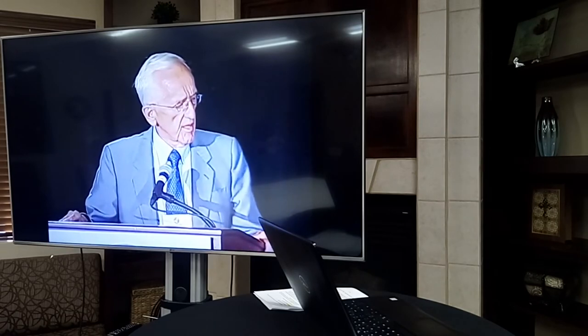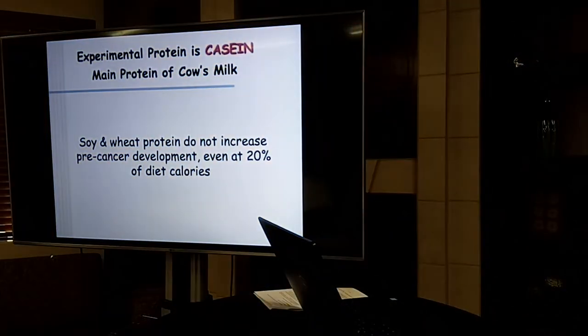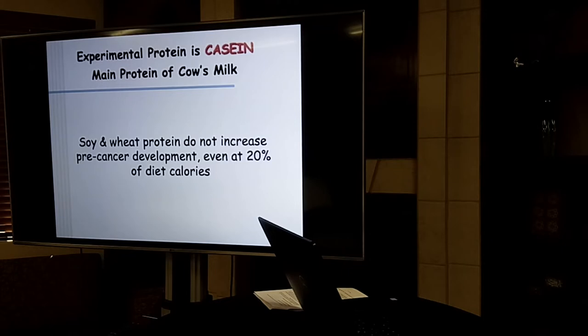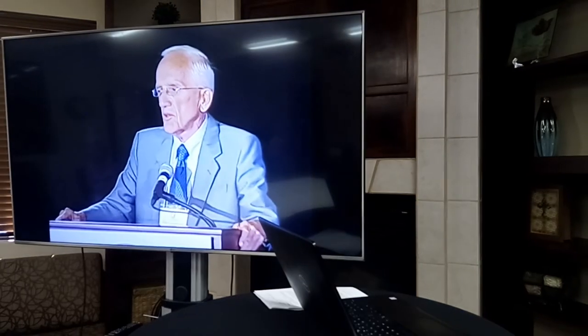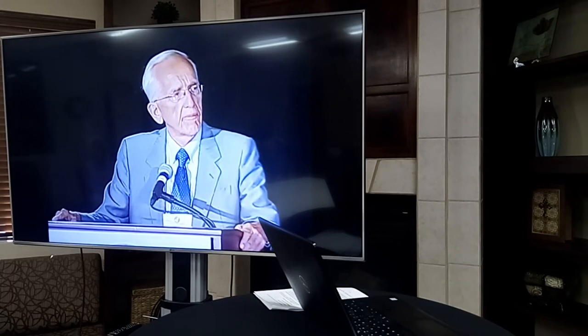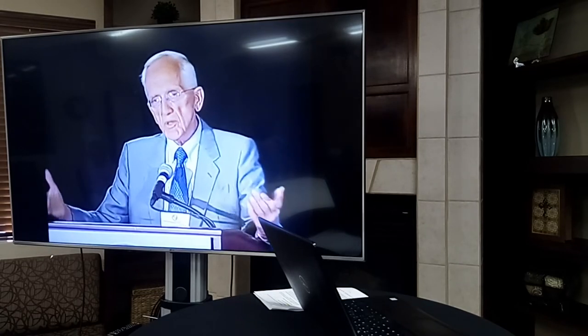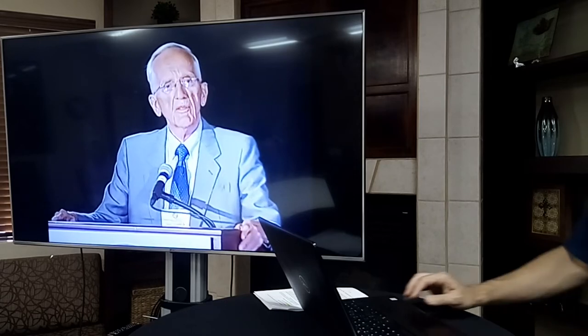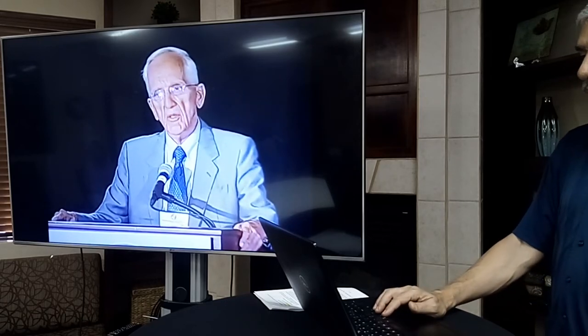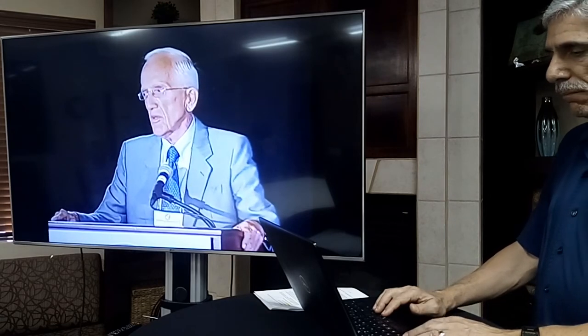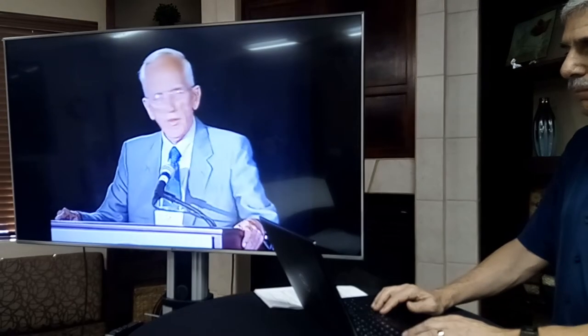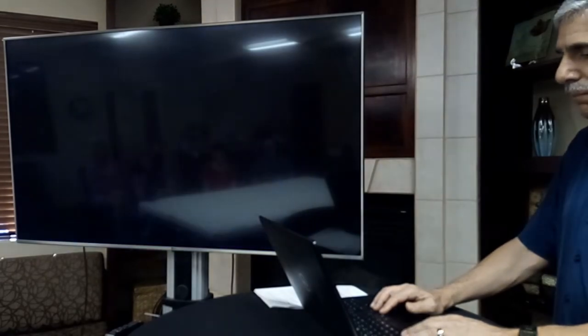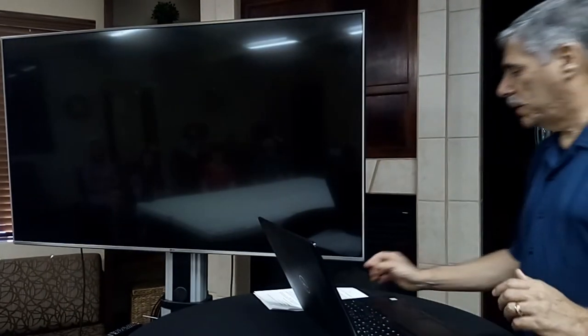It was dramatic. And we actually looked at this in many different ways. The protein we were using was casein. Casein is the main protein of cow's milk. Soy protein, wheat protein didn't do that, even when it was fed at 20% of calories. So it was a dramatic difference between casein and these plant-based proteins. I found this to be provocative and that's an understatement because I was raised on a dairy farm. Milk and cows. And we milked cows and we drank milk and I drank generous quantities of milk because in those days, to the extent that I even knew anything about nutrition, it was largely because of the protein content in the cow's milk that we thought we were doing the right thing.